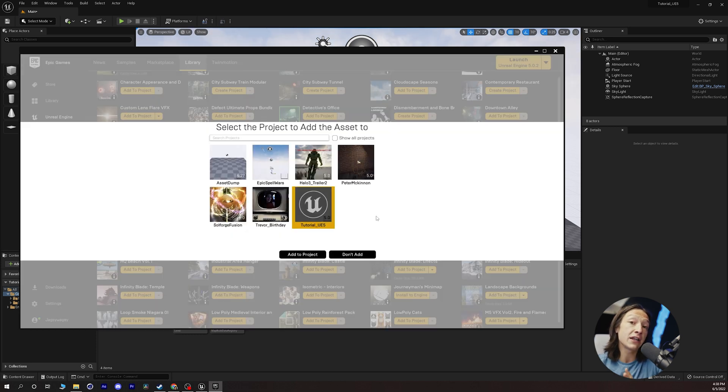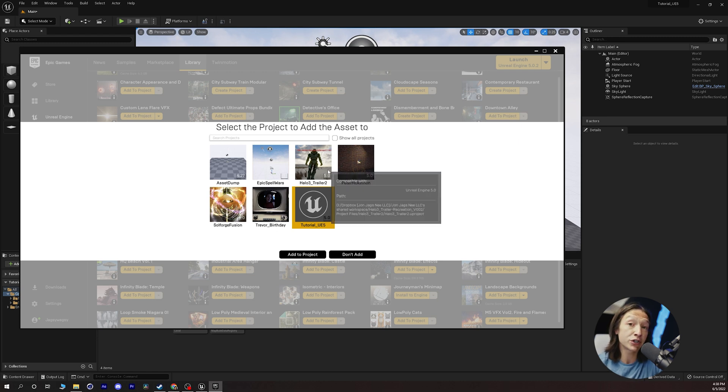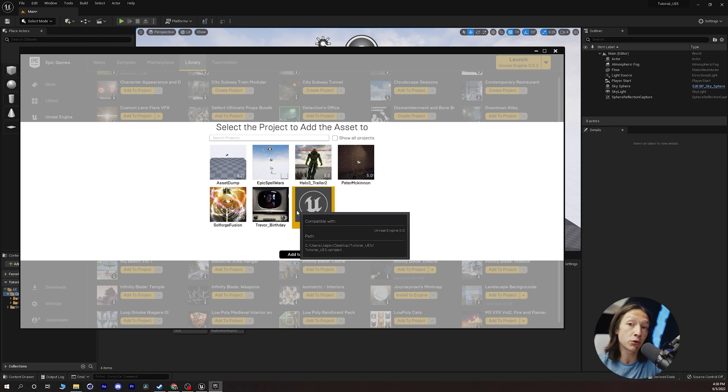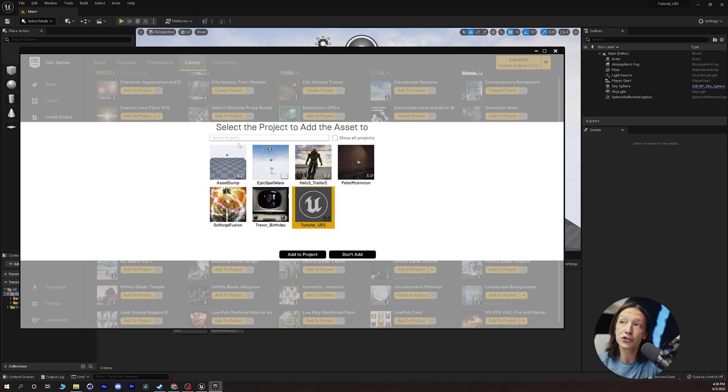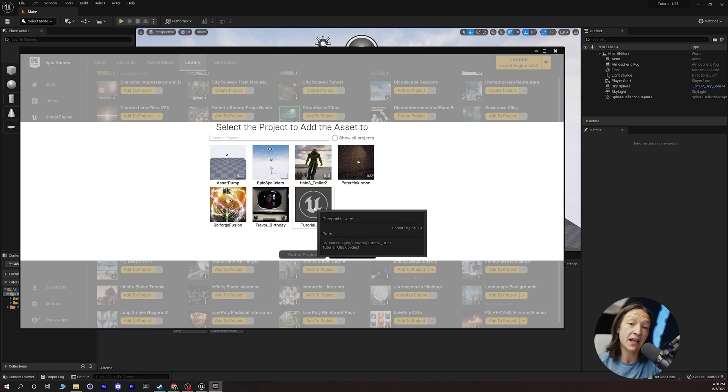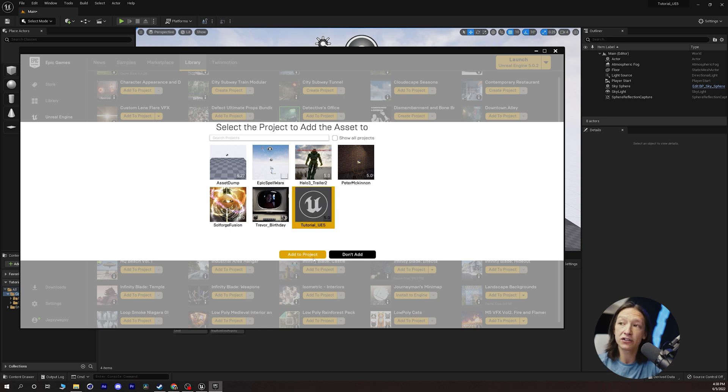Now very conveniently the Epic launcher will pop up a window showing you which projects are compatible with the assets that you want to add to your project. So we can navigate to the tutorial UE5 and be like, hey I want to add this to that project.